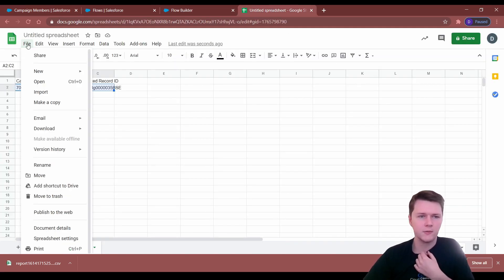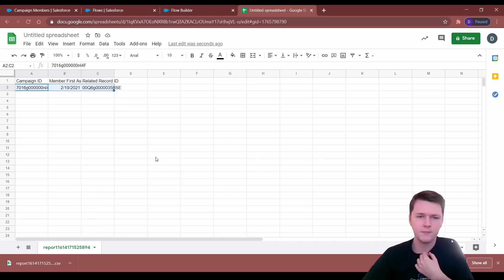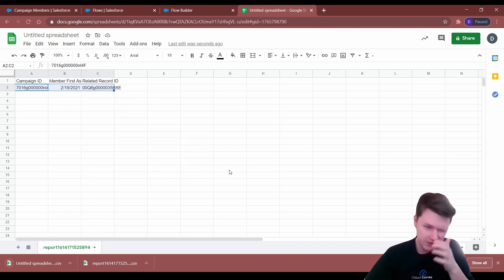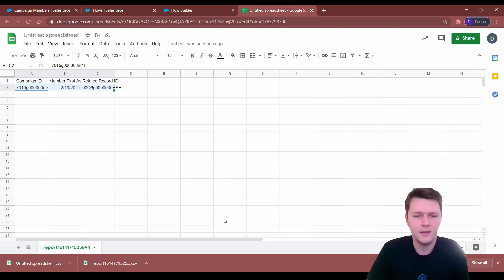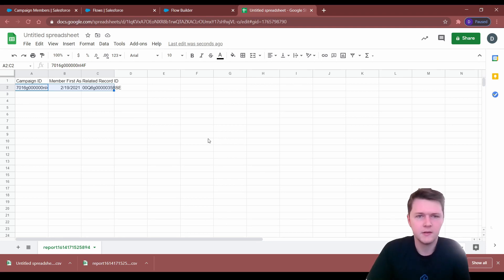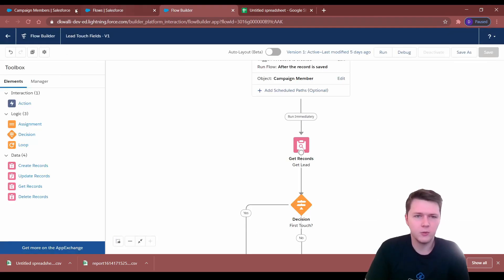This is the first touch campaign because we sorted by ascending. So you can just export this — download current sheet as CSV — and then you can either use Data Loader or the Data Import Wizard.